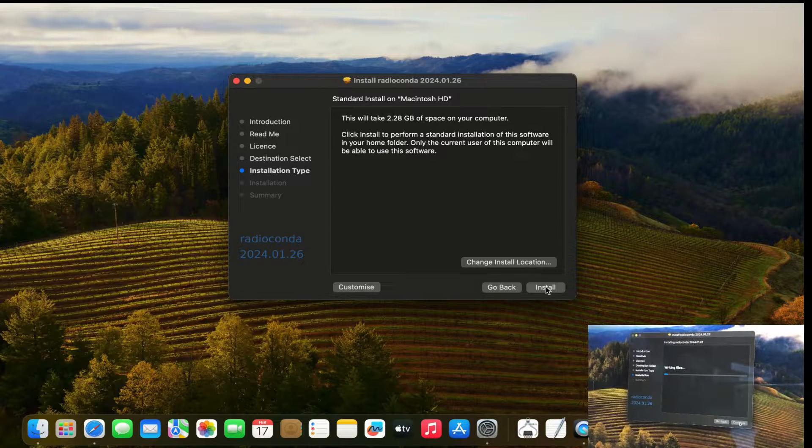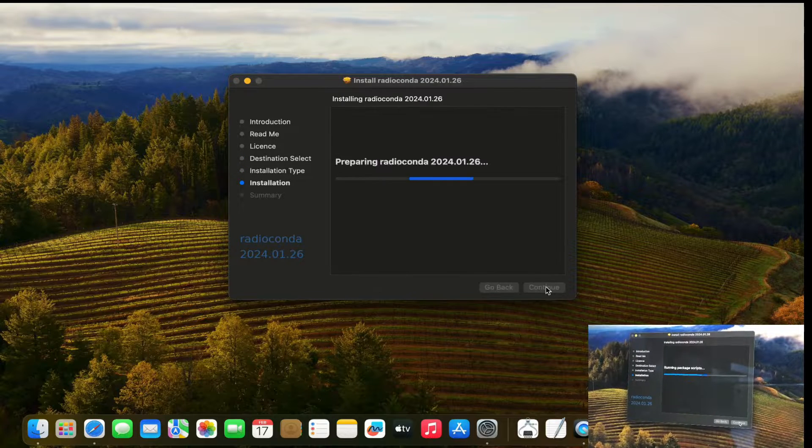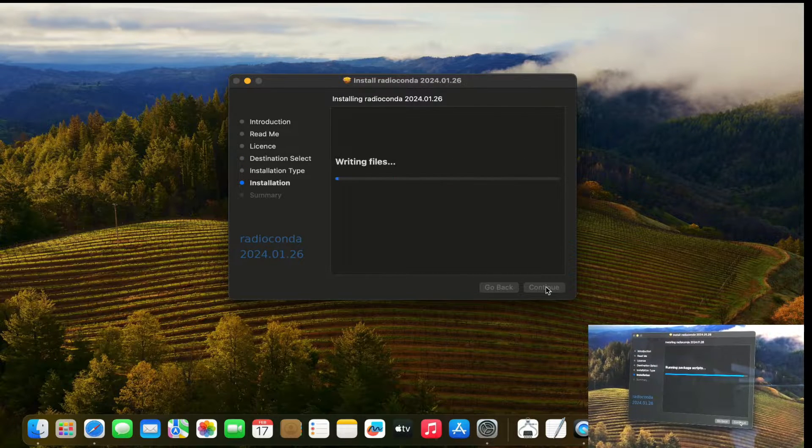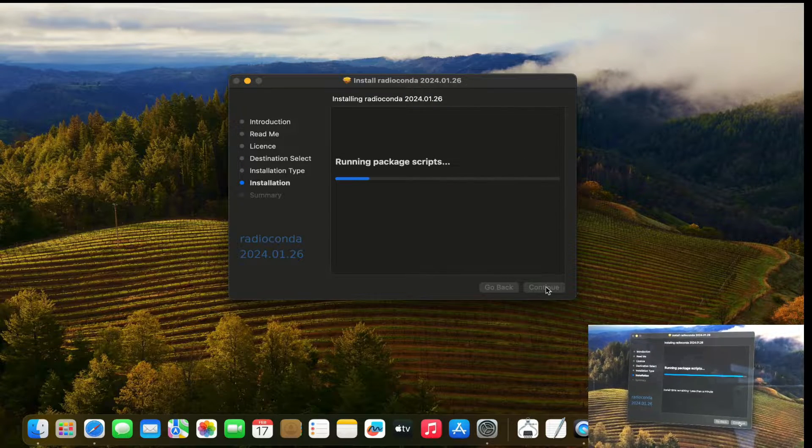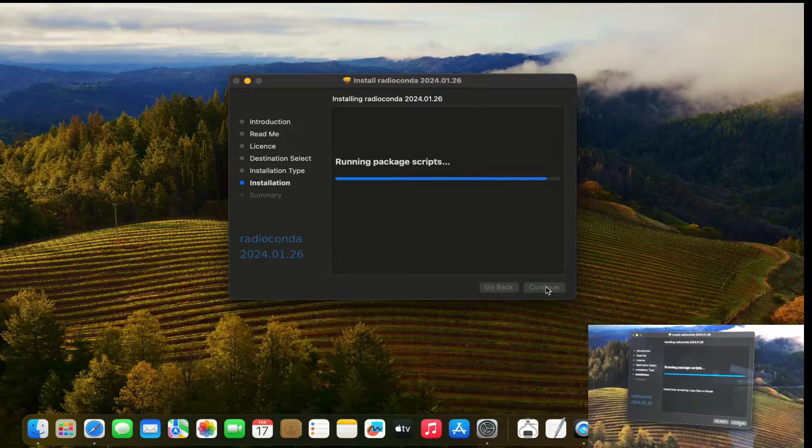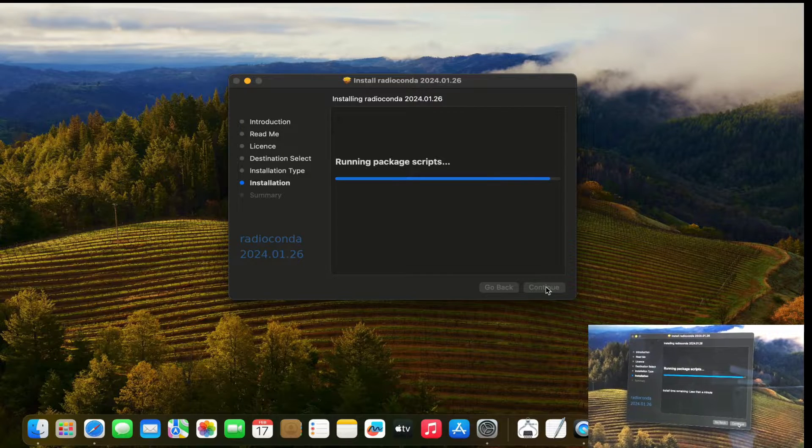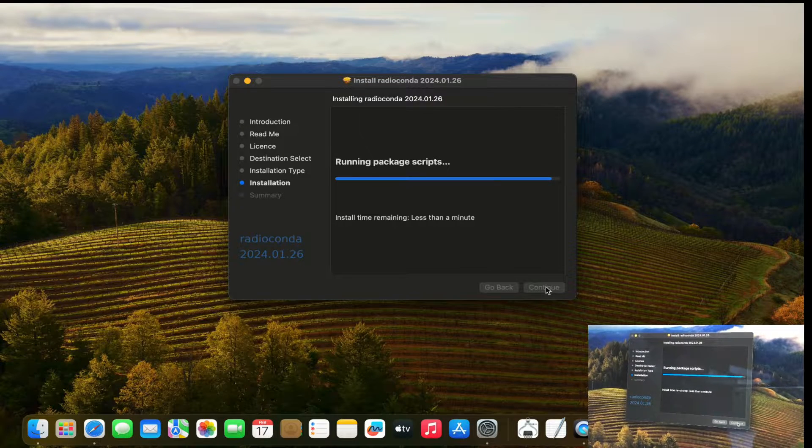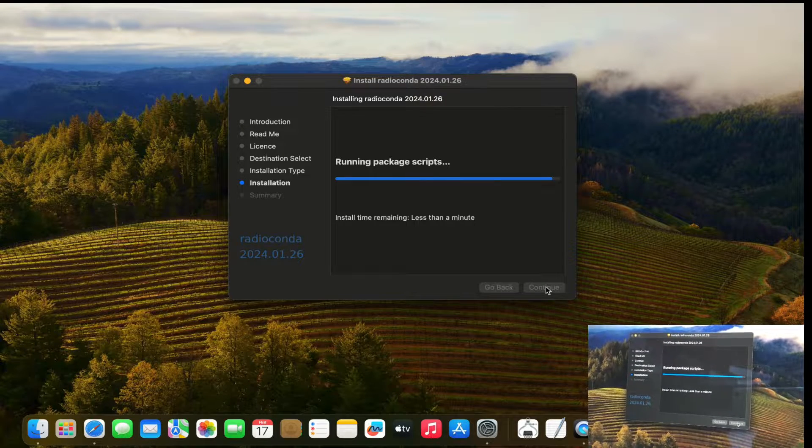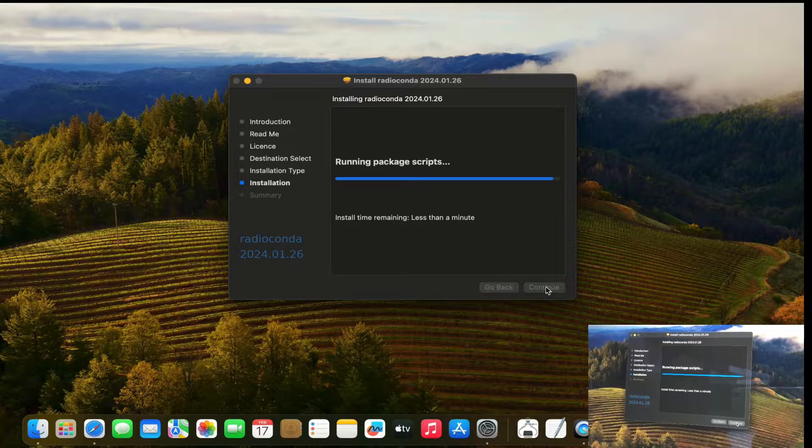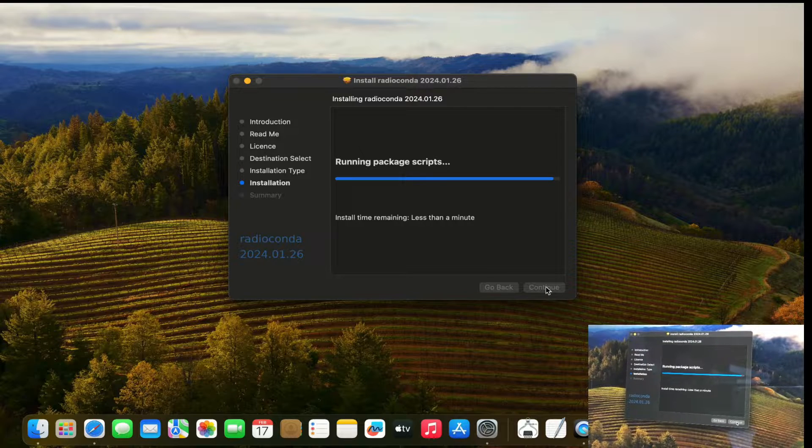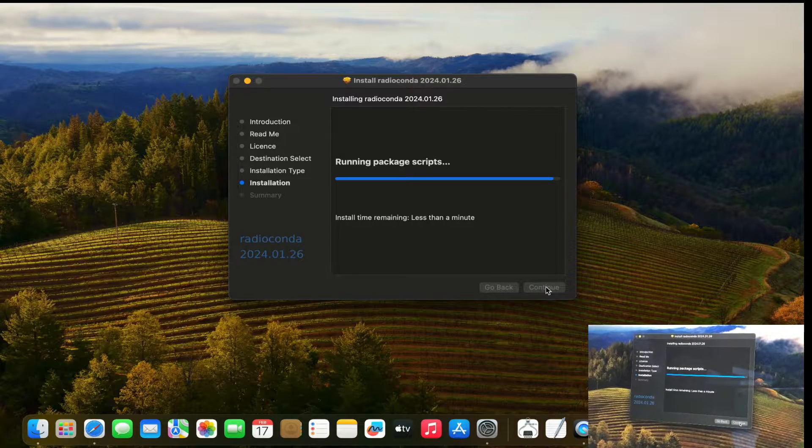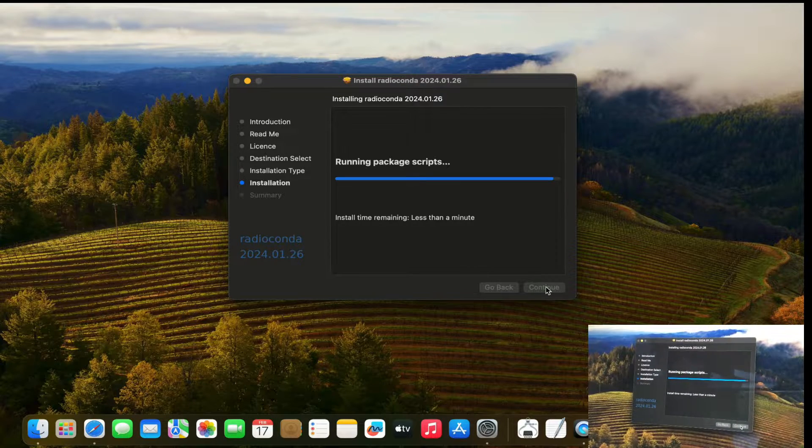And this should start installing Radio Conda that comes with GNU Radio Companion. That comes with everything, all the drivers that you need for your Apple Silicon MacBook. M1, M2s and M3s.